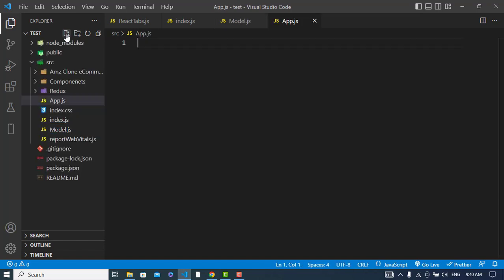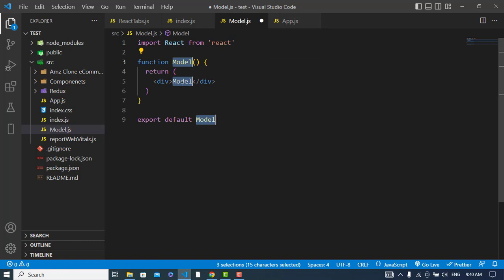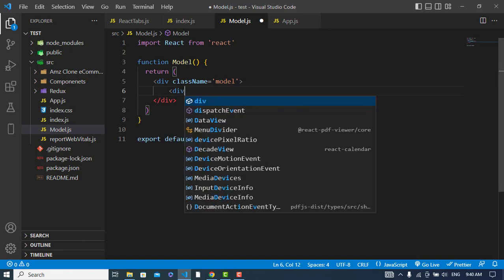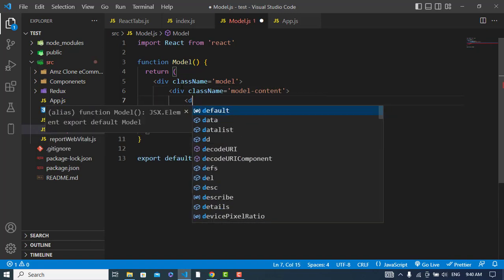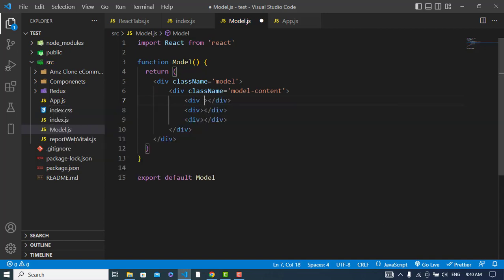First I will create a file called Modal, and also app.js. I will create the modal — a React functional component — then export it. I will assign a class name of 'modal' to the outer div, and inside it a div with class name 'modal-content'.